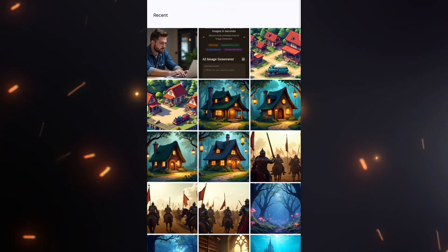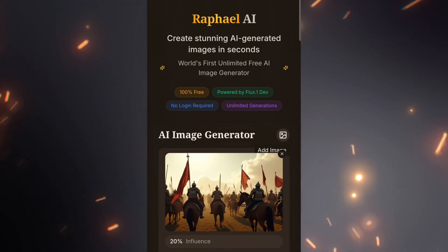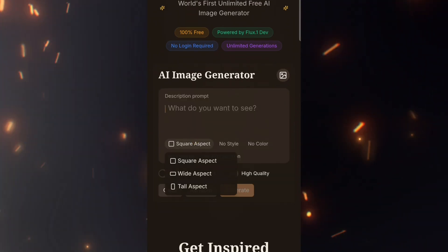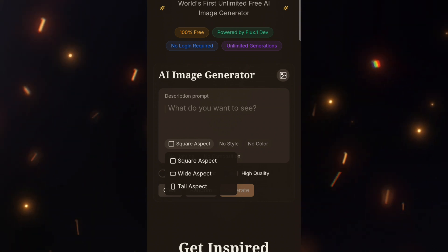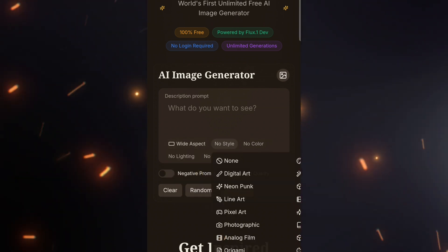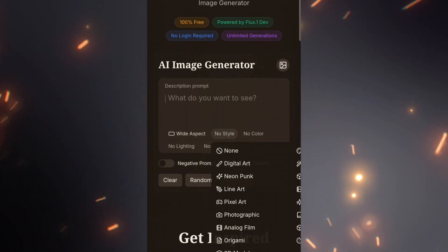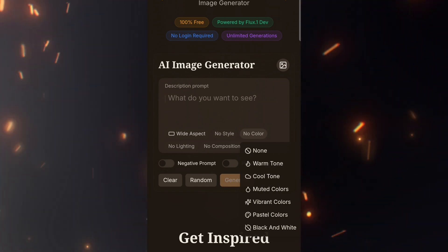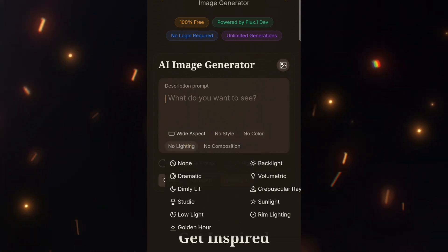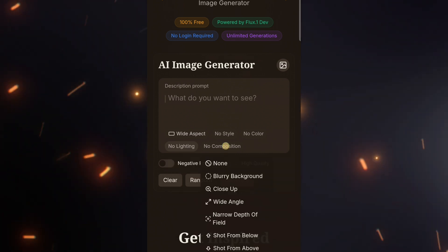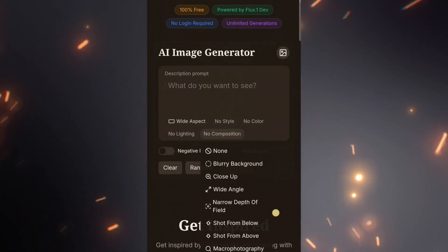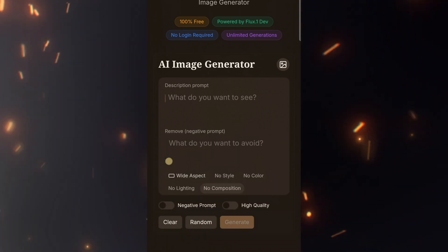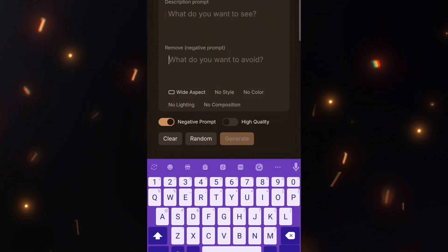Influence Image: click the image icon to upload a reference image for better results. Aspect Ratio: choose the dimensions of your image. Style: select from a wide range of styles that fit your vision. Color: pick a color preference or leave it at default. Lighting: adjust the lighting to match the mood of your image. Composition: choose a composition based on your needs.